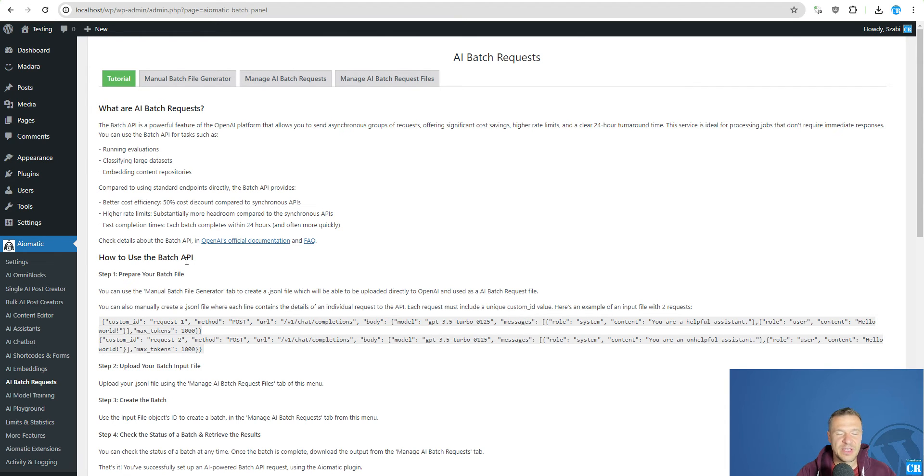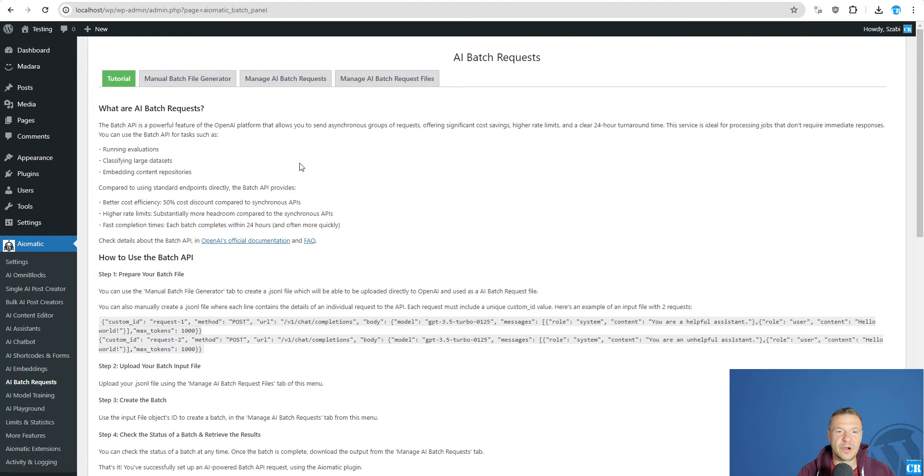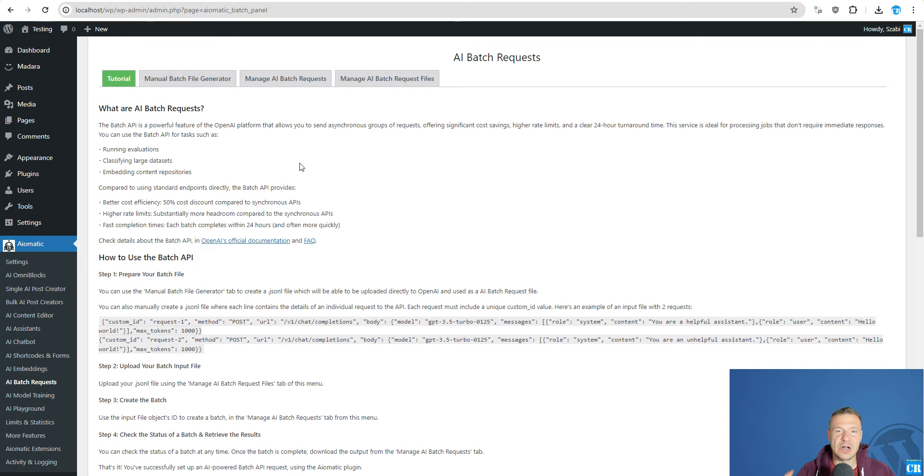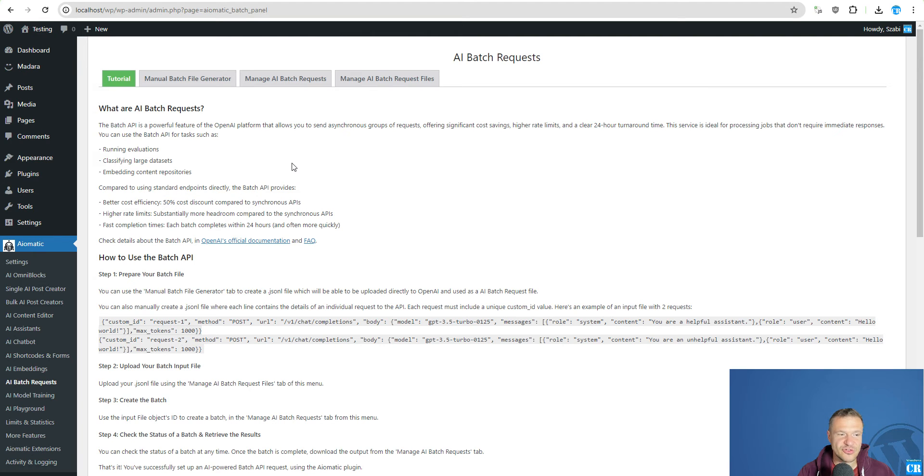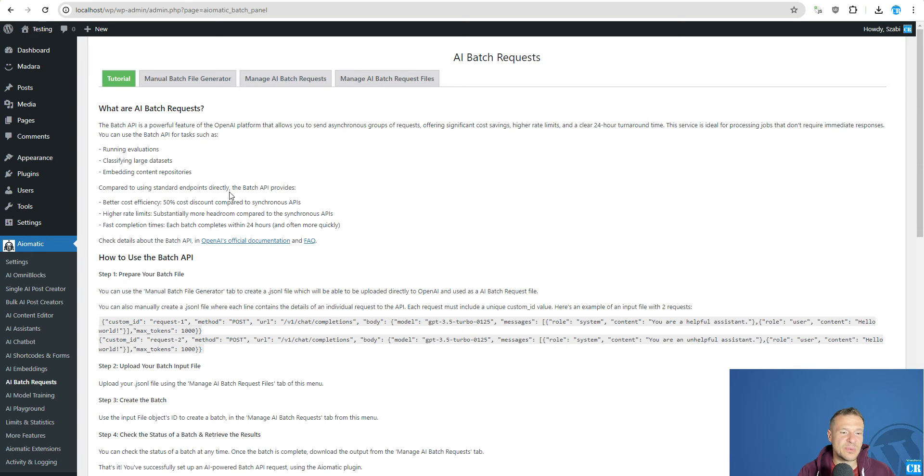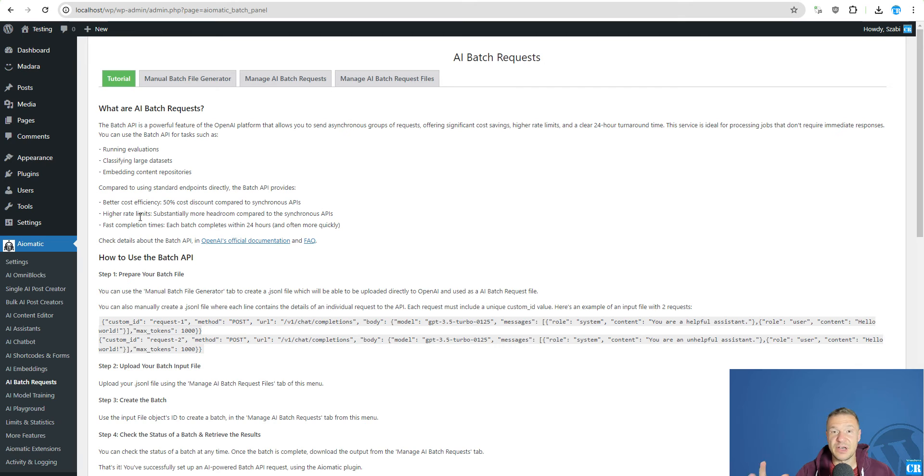So this is a very useful feature if you are somebody who wants to create a large number of AI generated content and also at a discount. So this is a really nice feature for people who have large bulk processing needs and they also want that to happen over time not instantly.